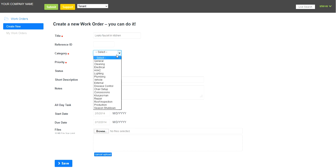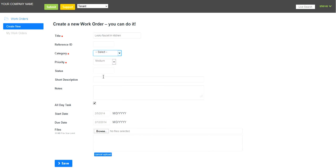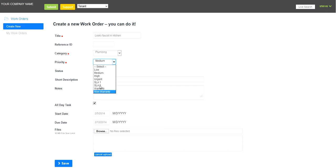They select a category. Plumbing. They select a priority. This one is the medium priority.